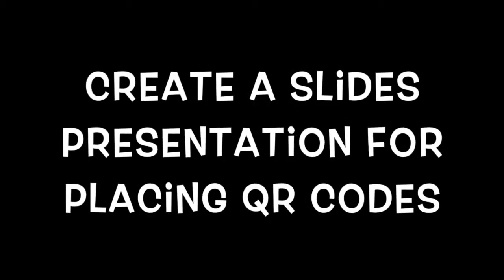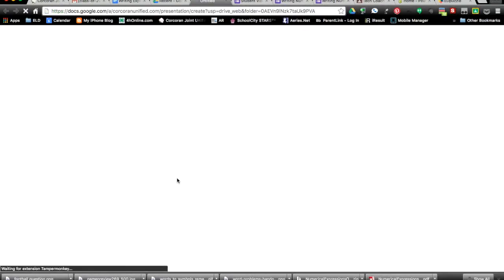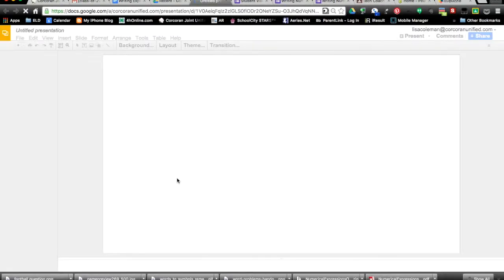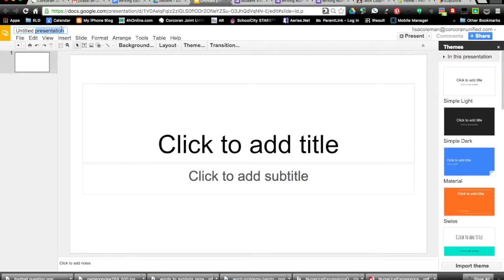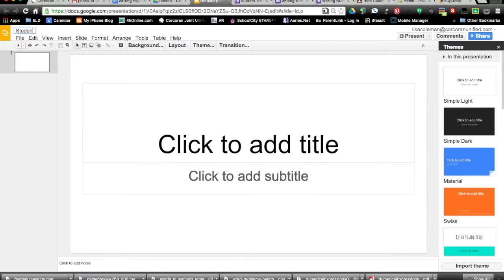In the meantime, you need to create a slides presentation where they're going to place their QR codes. This will give them an easy way to place it. Plus, it'll give you an easy way to print these out later on. So go to Google Drive, create slides,